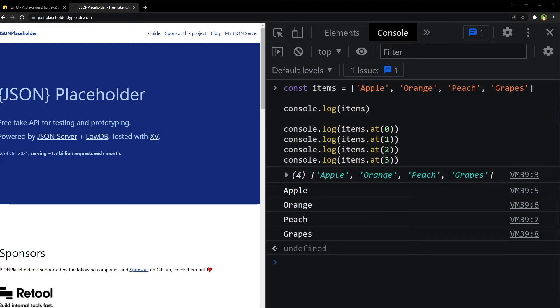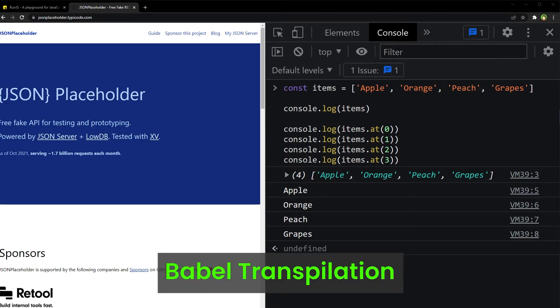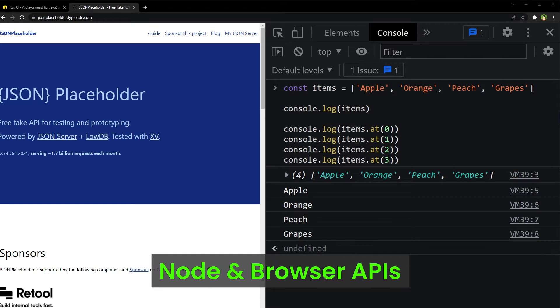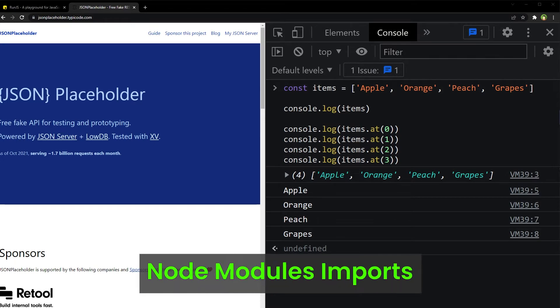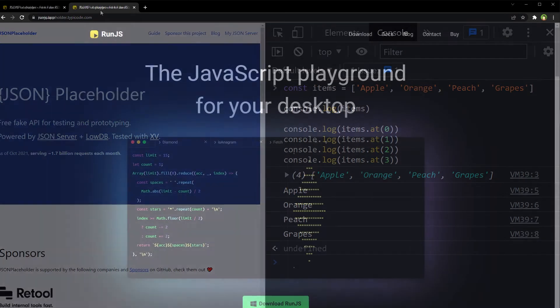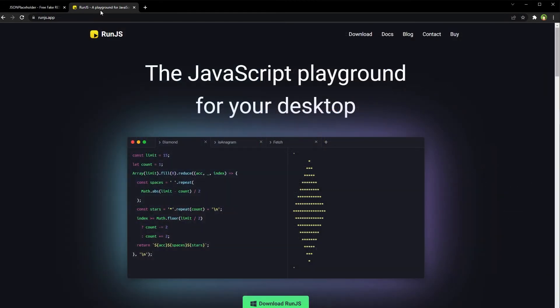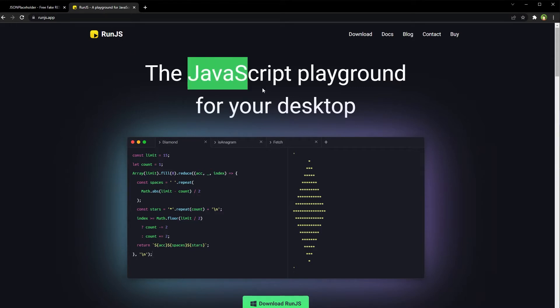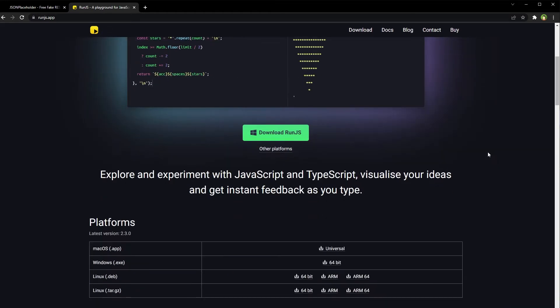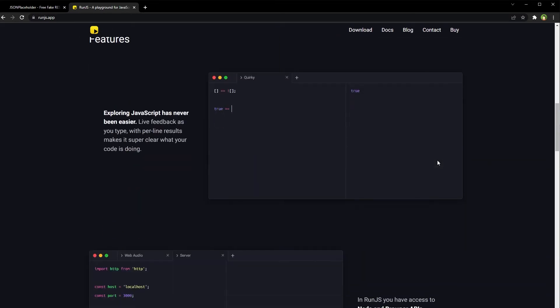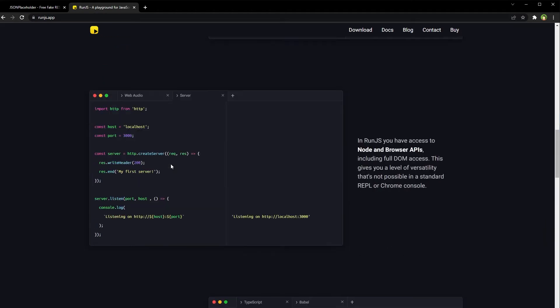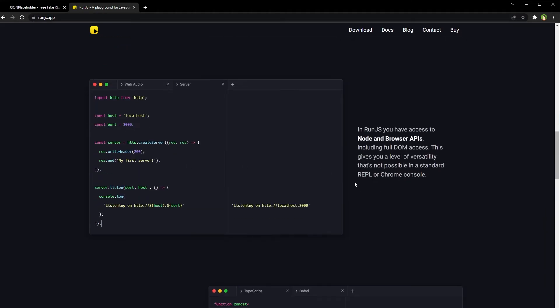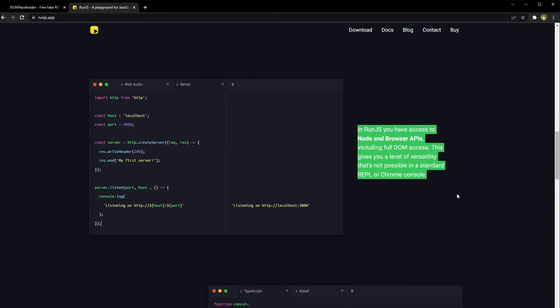It supports TypeScript, Babel transpilation, Node and browser APIs, Node module imports and more. It's the RunJS that is available for Mac, Windows and Linux as a desktop app. JavaScript playground for your desktop, explore JavaScript, access Node and browser APIs.